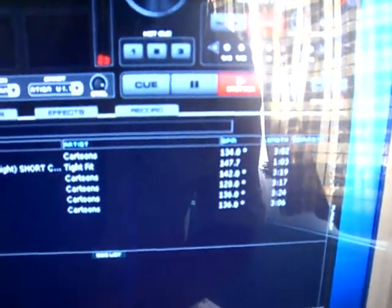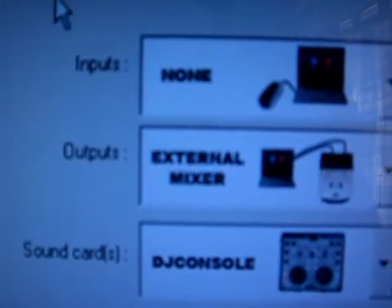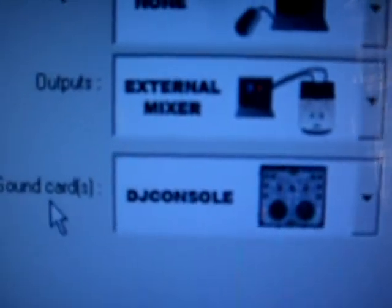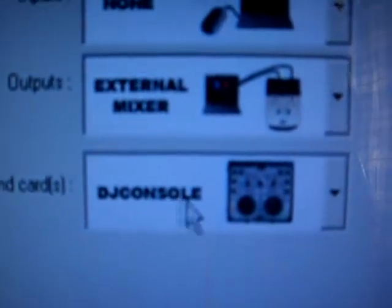Go to config, go to mousecon. Inputs none, outputs, external mixer, sound card, DJ console.